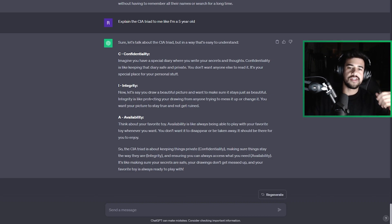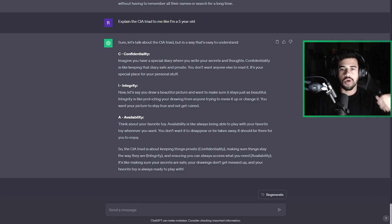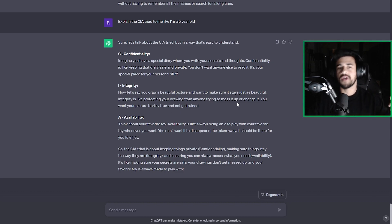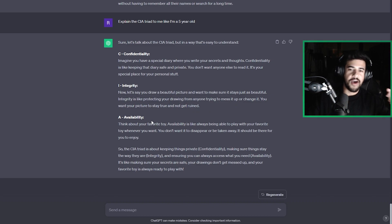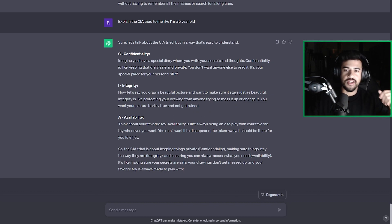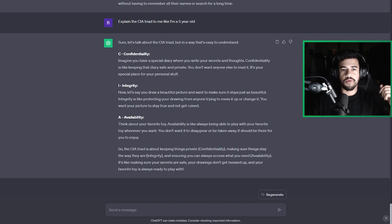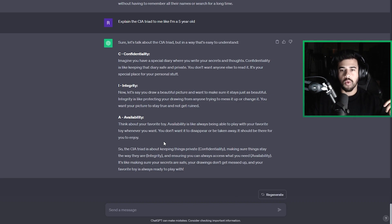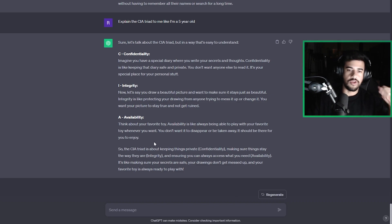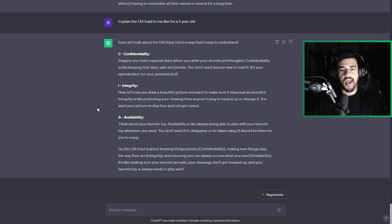Integrity. Now let's say you draw a beautiful picture and want to make sure it stays just as beautiful. Integrity is like protecting your drawing from anyone trying to mess it up or change it. You want your picture to stay true and not get ruined. Availability. Think about your favorite toy. Availability is like always being able to play with your favorite toy whenever you want. You don't want it to disappear or be taken away. It should be there for you to enjoy.